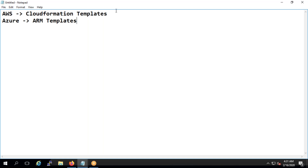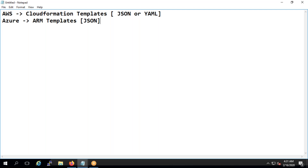In AWS, templates can be written in JSON or YAML. Azure ARM templates are currently only supported in JSON. So you need to have a certain understanding of JSON or YAML in order to proceed with the configuration. This is actually called Infrastructure as Code, or IaC.